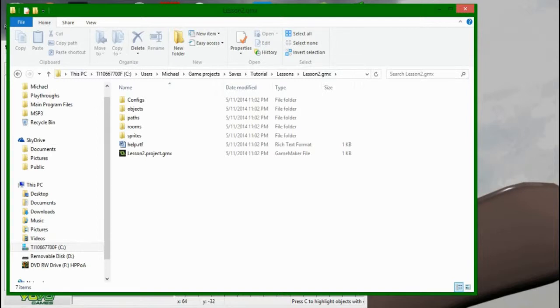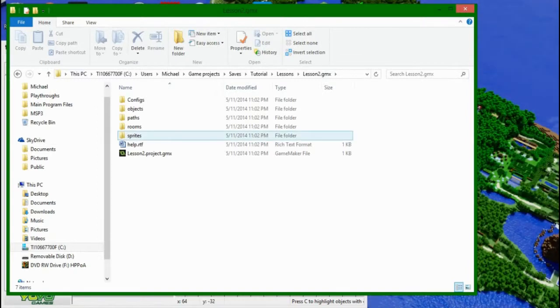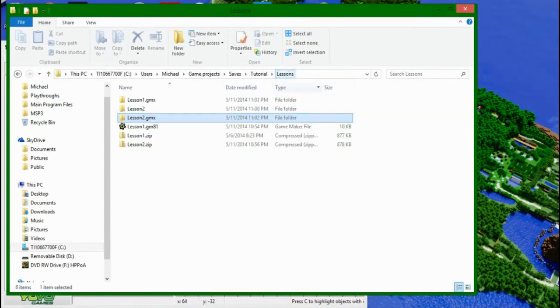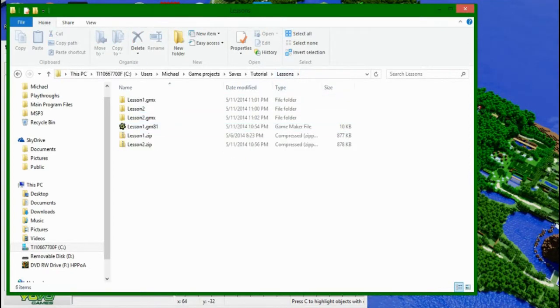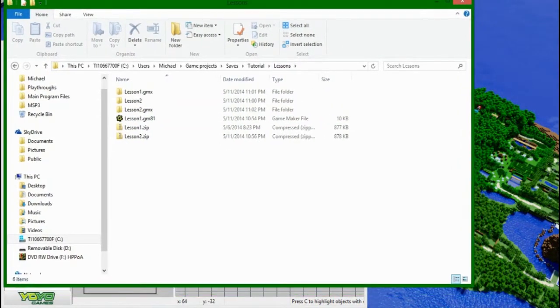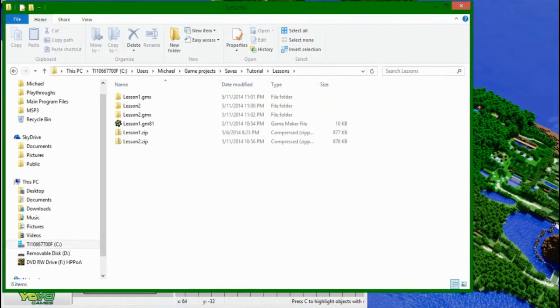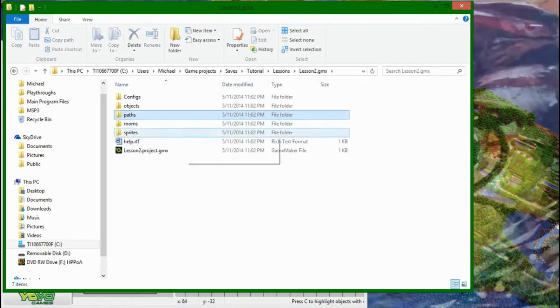say, send a Windows GameMaker Studio project to a Mac GameMaker Studio project. Because I do know that there was some incompatibility there with previous versions.